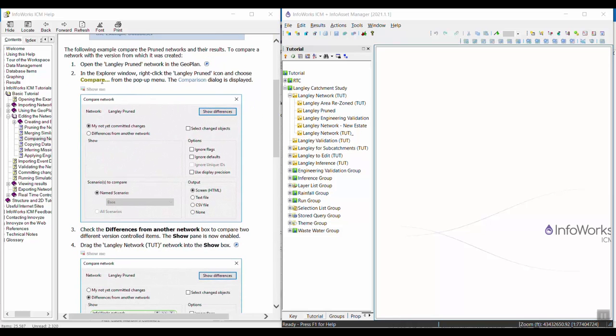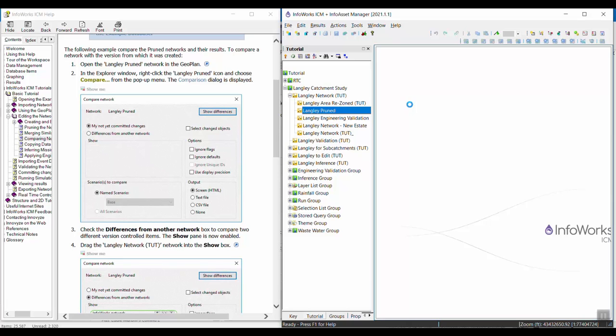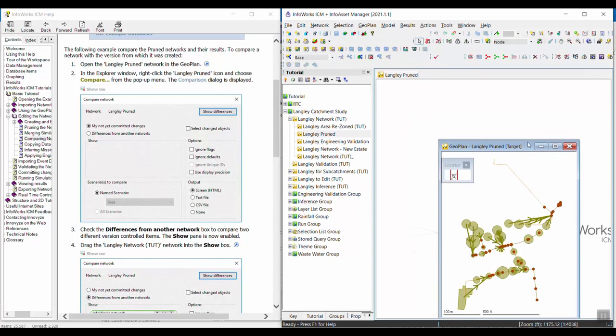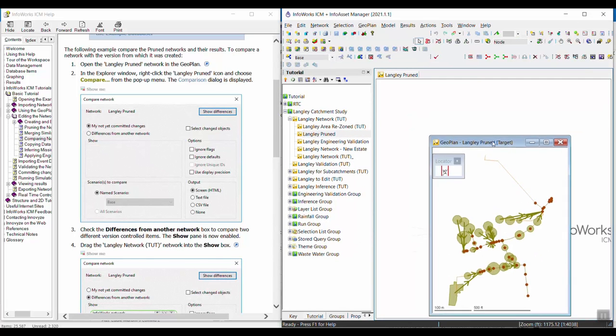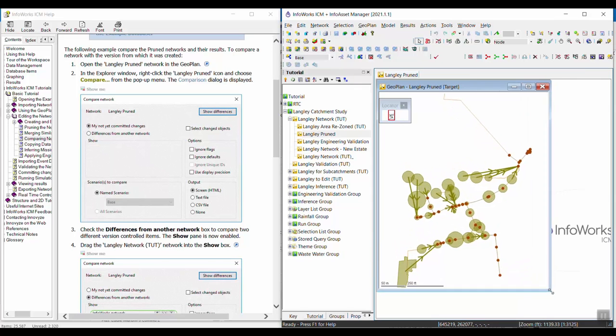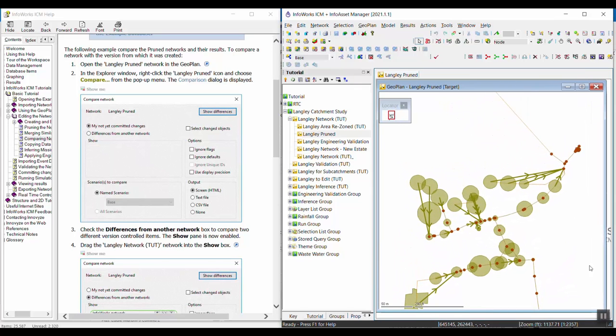So we're going to start with opening the Langley pruned network in the geoplan. I'm just going to drag it out, or you can right-click on it and select open, and I'm going to make this window a little better. If you just walked through the pruning and merging tutorials, this will look really familiar to you.